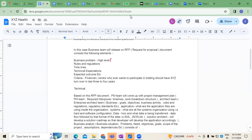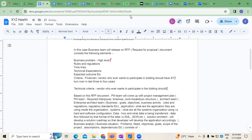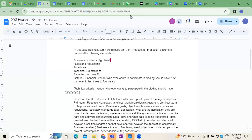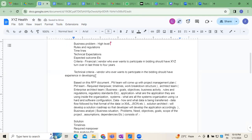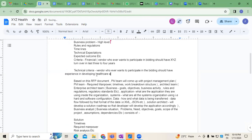Financial criteria in terms of the turnover of a particular organization — whoever wants to participate in the bidding — so-and-so turnover in the last three to four consecutive years. This is one criteria. Second is technical criteria: the vendor, whoever wants to participate in the bidding, should have experience in developing healthcare applications in the last three to four years.